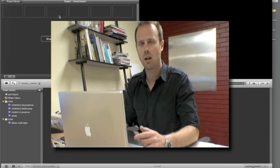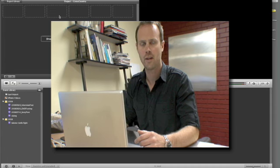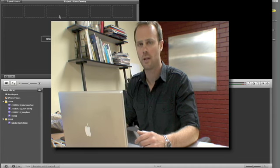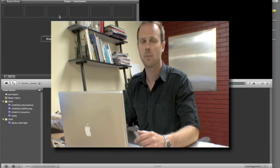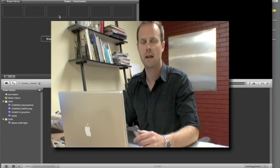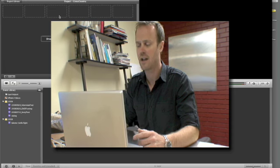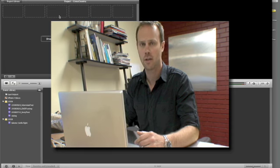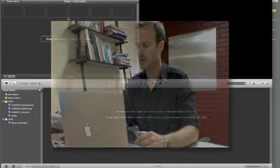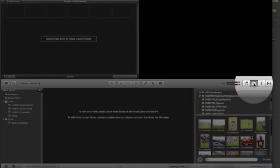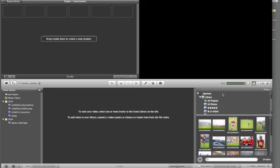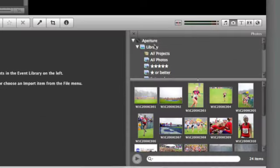Now, much like all of the applications within the iLife and iWork suite, we are able to preview images from our iPhoto and Aperture libraries without actually having to open those standalone programs. So we can go down here to the Photos tab, and as you can see...